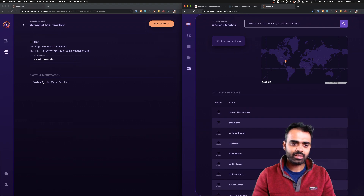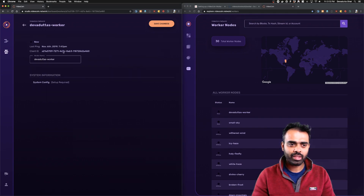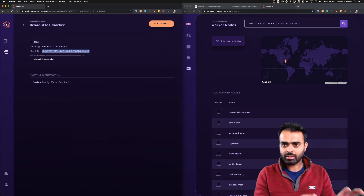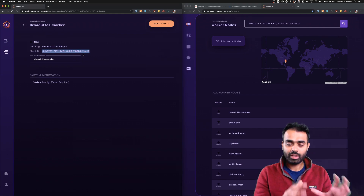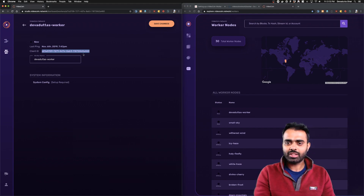It's still showing 'system config setup required,' which we'll address shortly. It's super easy to create a new worker. One of the main things to notice in the worker creation interface is the client ID — this is how the VideoCoin network identifies which client a worker belongs to, how payments and rewards are made, and what ties everything together back into the network.